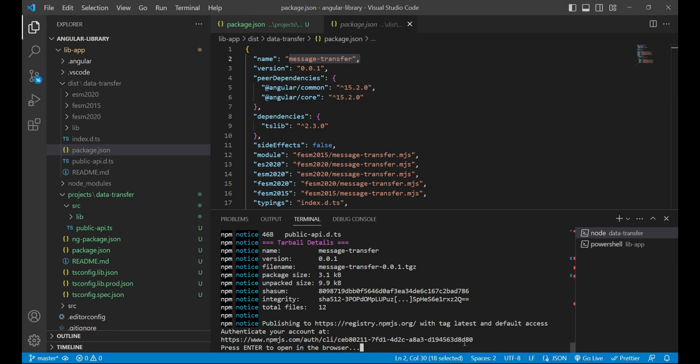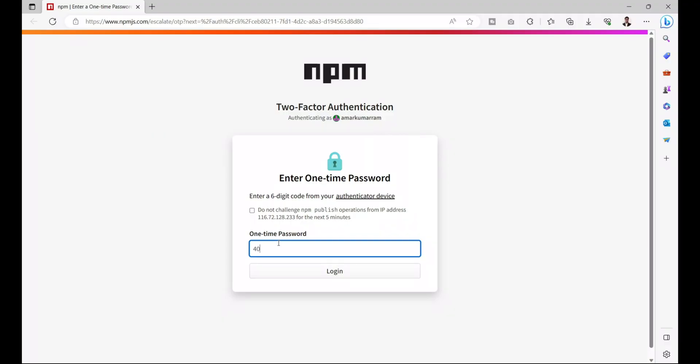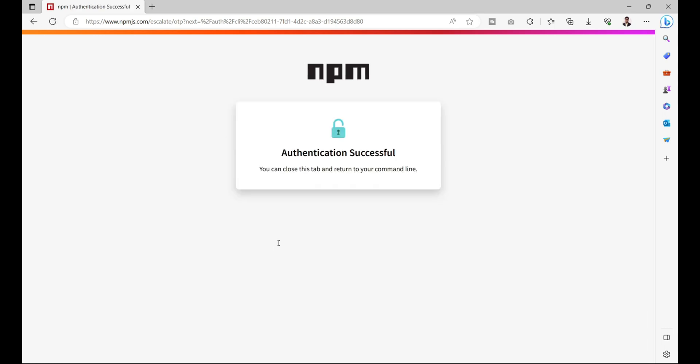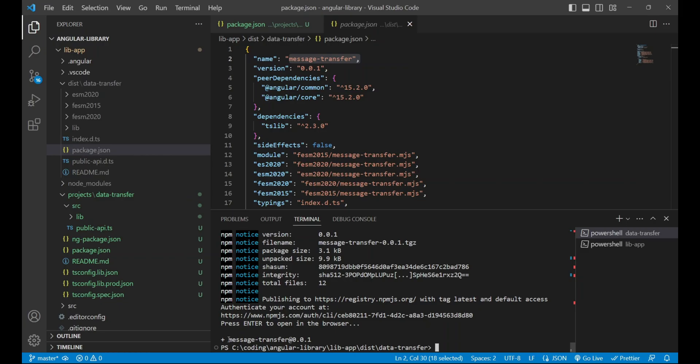It will ask for authentication again. So after successful authentication, we'll go to VS Code and check, and as we can see our first library has been published over npm artifactory and the name of the library is message-transfer with the version 0.0.1.